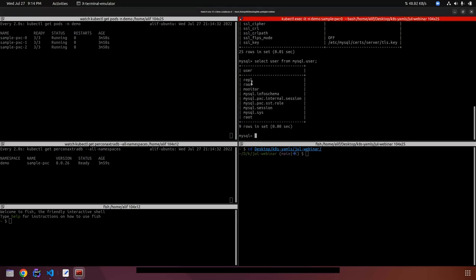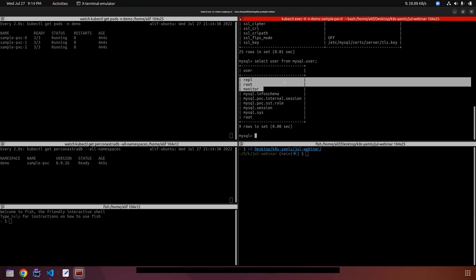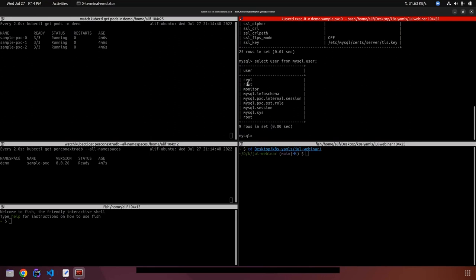These are the secrets. We have the replication secret, the root secret, and the monitor secret — three secrets created for different purposes. For monitoring we will use the monitoring secret, and for replication we will use the replication secret.